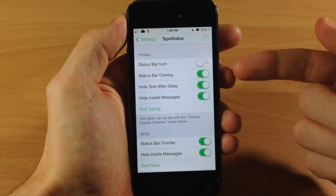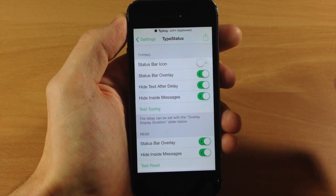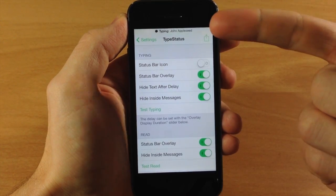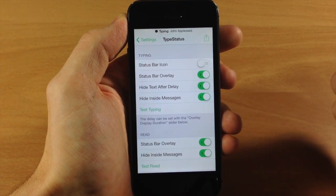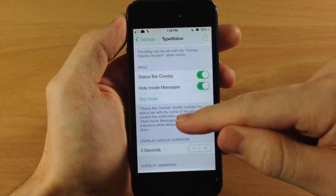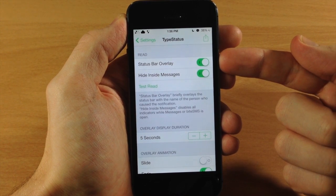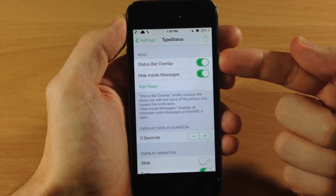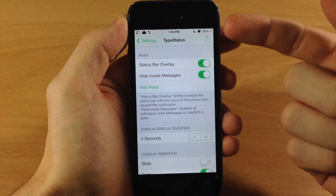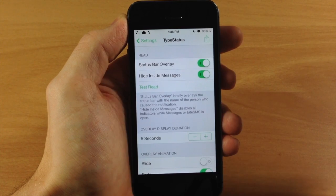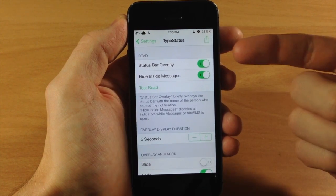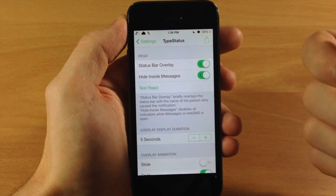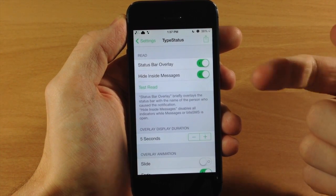I personally like the status bar overlay just because I think that looks a little bit better as well as it tells you exactly who is typing to you. So if we scroll down here, you also have your read status bar overlay. So if they read your text message and they have that option set where you can actually see when they've read a message, then you're going to see that right up there in the status bar.